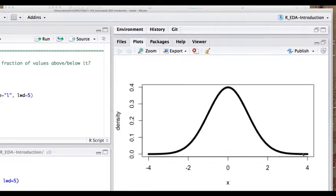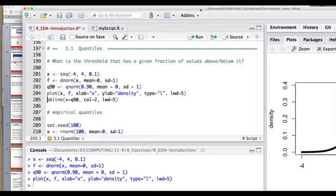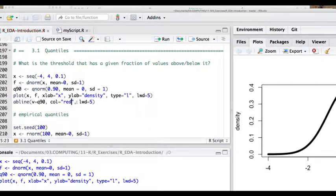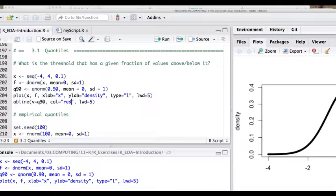This is the normal bell-shaped distribution in the interval from minus 4 to 4, with the density values. Over this plot, I'm going to plot an abline. A-B lines are ways to draw single lines over a plot to emphasize something. Two of the main ways are with V equals some value — a vertical line at Q90 — or H equals some value for a horizontal line. So an abline vertical at Q90, with color red and line width 5.